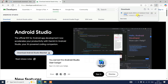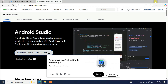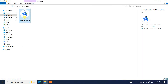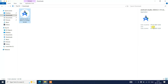Android Studio has started downloading. I've already downloaded it, so I'll cancel and go to my download directory. Here you can see the latest version of Android Studio is already downloaded — the file size is 1.22 GB. Simply double-click on the installer to install it on our system.